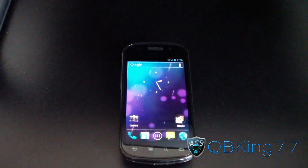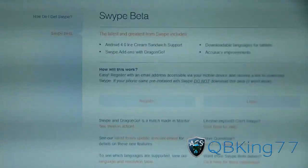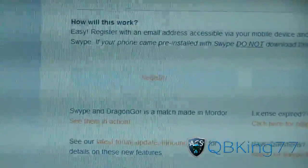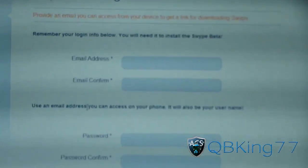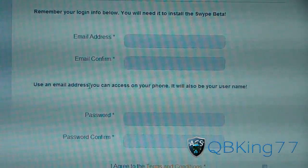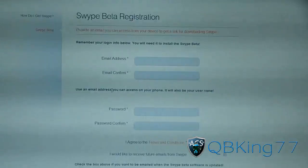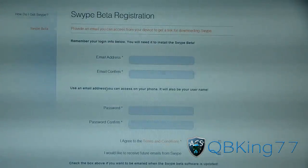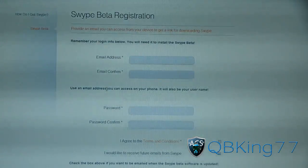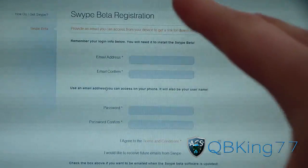First of all, click on the link in the description of the video — it will take you to the Swipe Beta website. You're going to need to register and create an account, so click on the register button. Make sure you use an email address that you can access on your device, because you're going to need to download a file with your phone. Once you register, you will receive an email right away with a download link and an access code that you'll need to type in on your device.